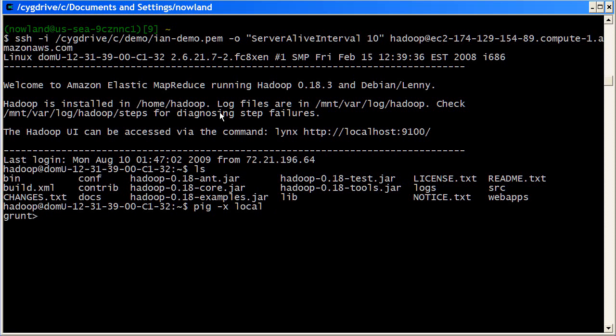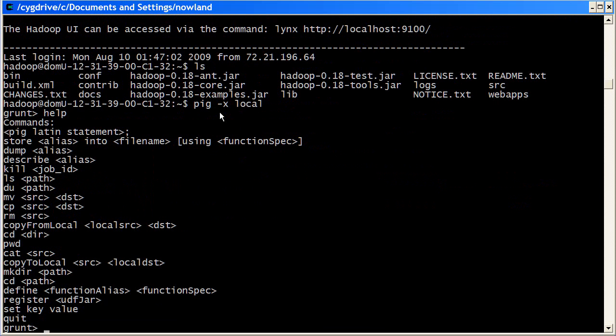So I'm now into the Grunt session. We see the command prompt has changed to Grunt. What I'm going to do now is take a little bit of look around the basic file system commands that Grunt supports. I can see these by typing help. What we see is a long list of Unix-type commands that we can use for looking around file systems.